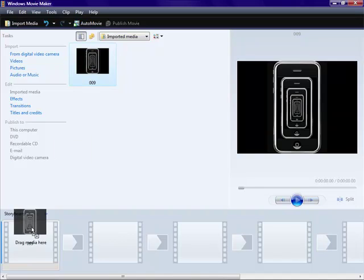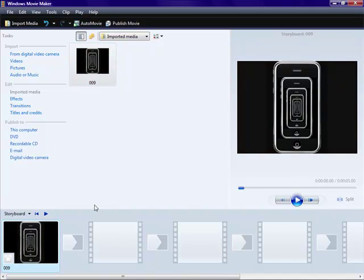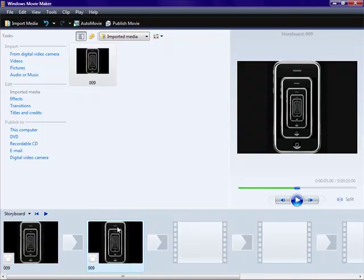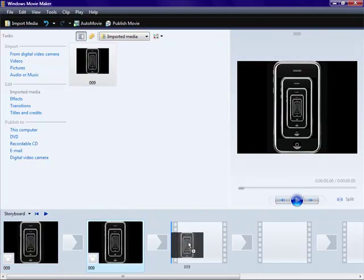So now all you've got to do is click and drag it to here, and you've got it. If you want to repeat it, just click and drag to as many as you want.